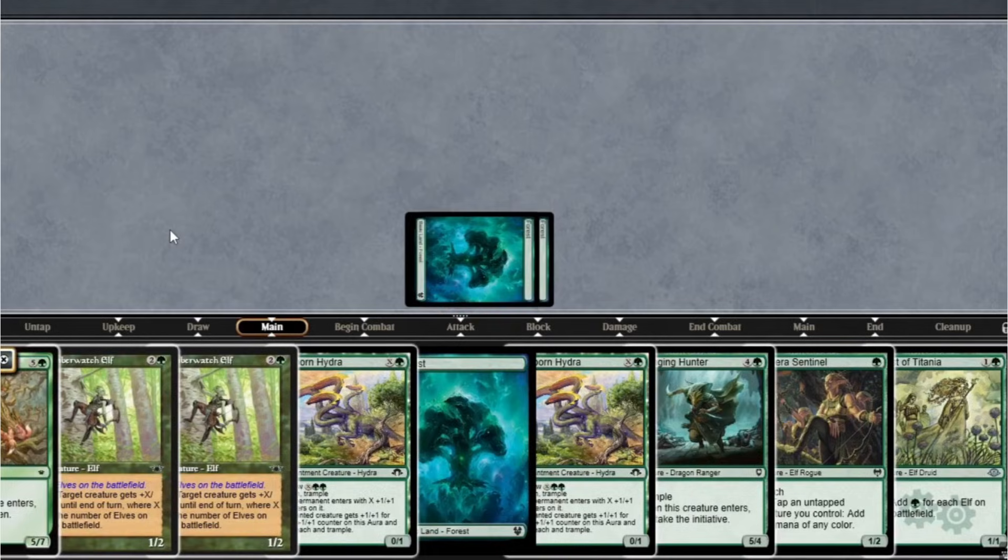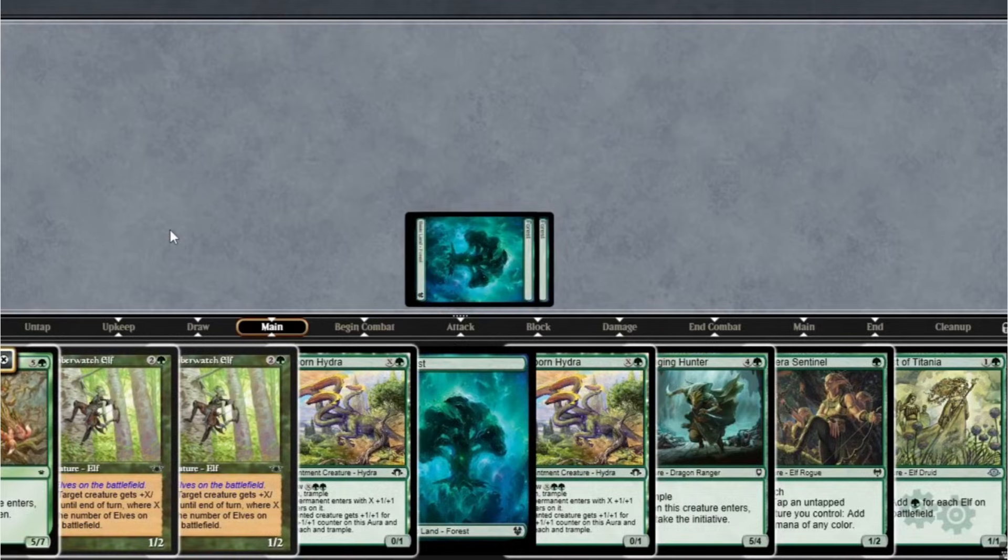Winding Way and Lead the Stampede might look similar, but their probability profiles are meaningfully different. One extra card translates into higher expected value, lower whiff rates, and dramatically better odds of hitting key thresholds. Understanding these distributions gives you the tools to make optimal decisions in deck building and gameplay. So next time you are choosing between these cards, you are not just casting a spell, you are calculating an edge. Thanks for watching. Check out the calculator in the description, and let me know what other magic probability puzzles you'd like to see analyzed. Until next time, may your creatures always be in the top 4.